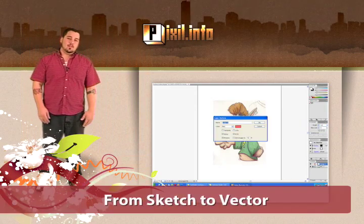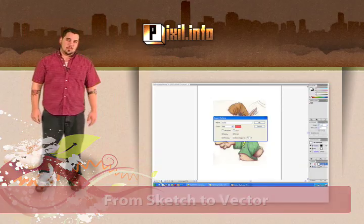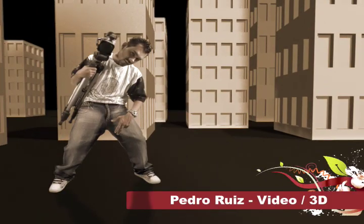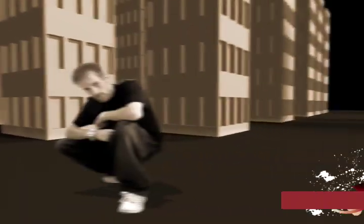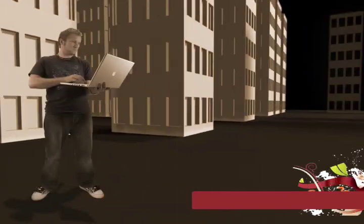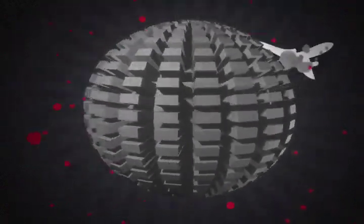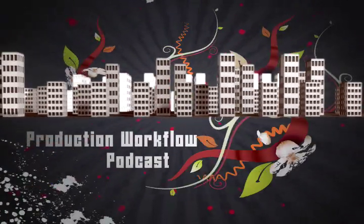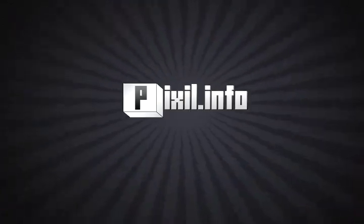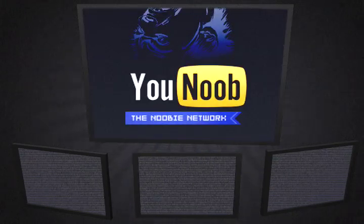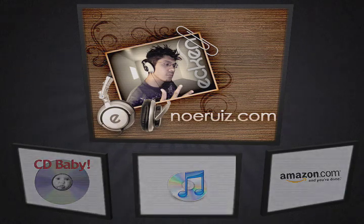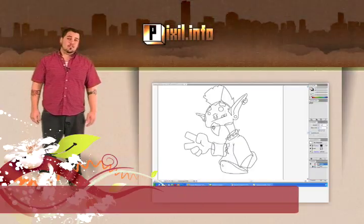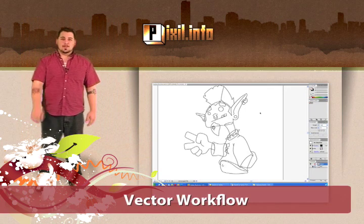What's going on Pixel viewers? Today I'm going to show you how to take a sketch and turn it into a vector masterpiece. I'm also going to touch on some new features they added to Illustrator CS4. Let's go take a look.